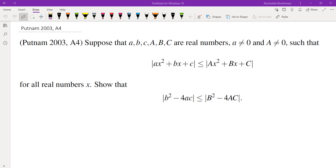Hello, in this video we're going to go over problem A4 from the 2003 Putnam Math Competition. Suppose we have two quadratics where the absolute value of one is less than or equal to the absolute value of the other, and we want to show that the absolute value of the discriminant of the smaller one is less than or equal to the absolute value of the discriminant of the larger one.